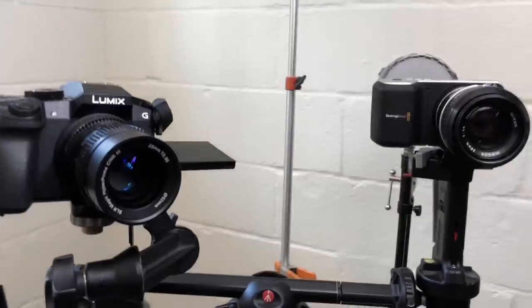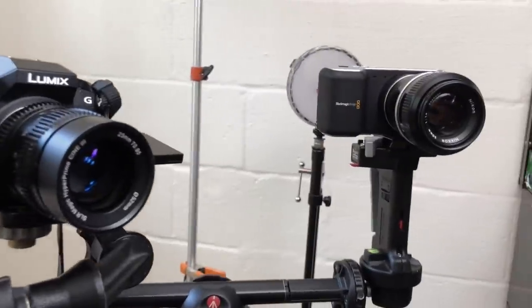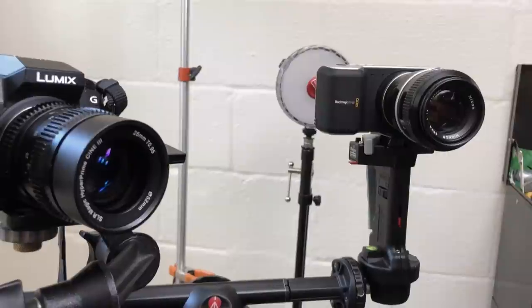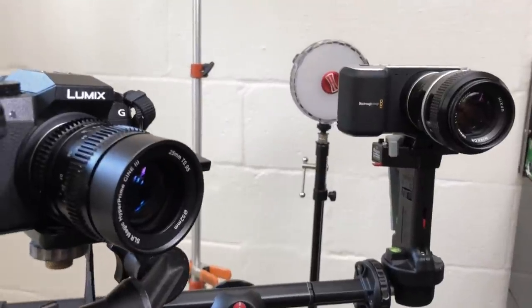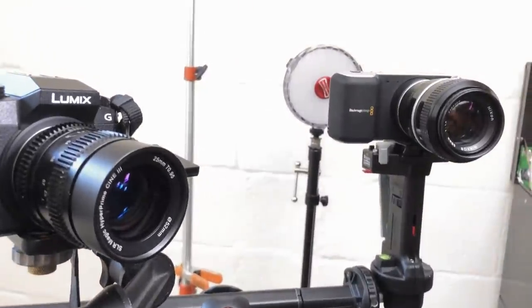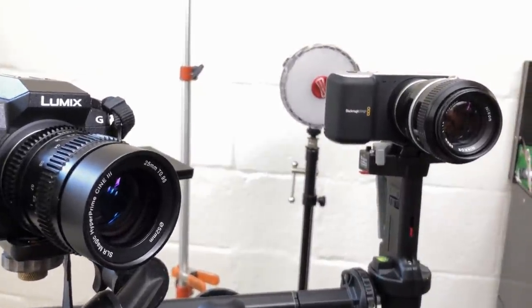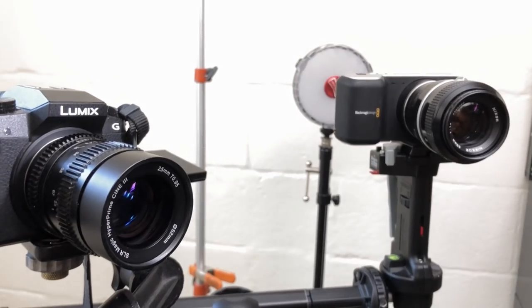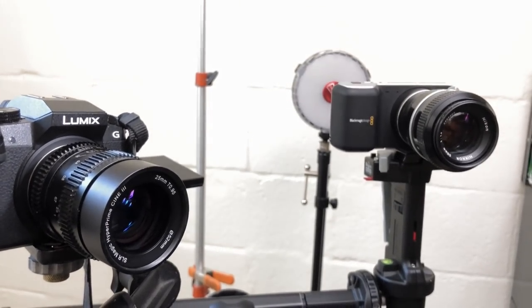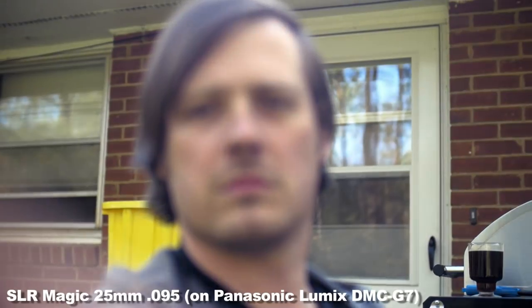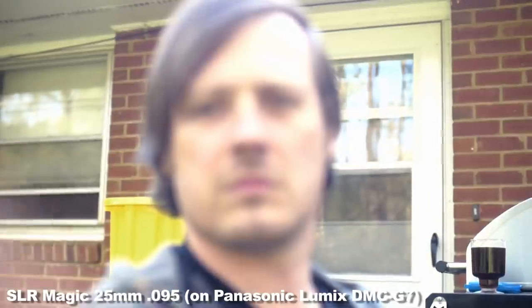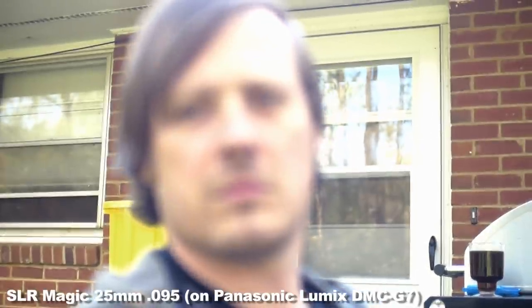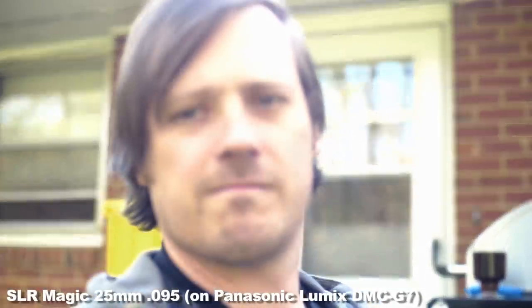Next up is the 25mm SLR Magic .95 cine lens for Micro Four Thirds that I paid $300 for. I think it's a $500 lens. It's fully manual but with gear teeth if you want to add a matte box or a focus knob, which I don't use.